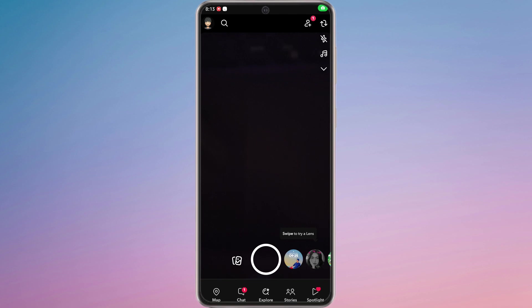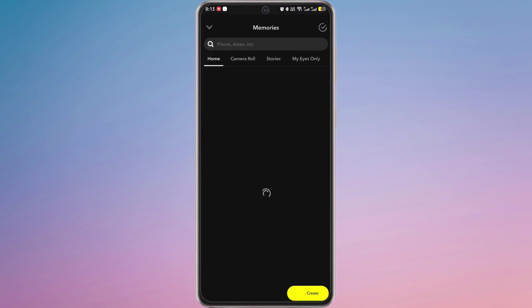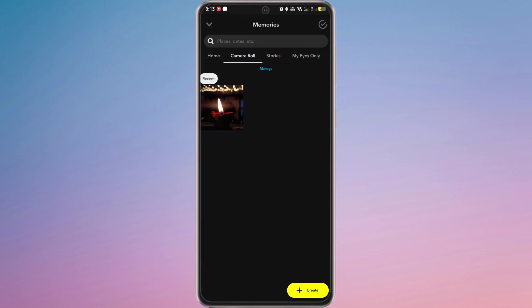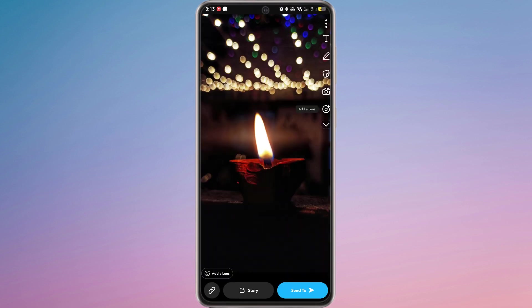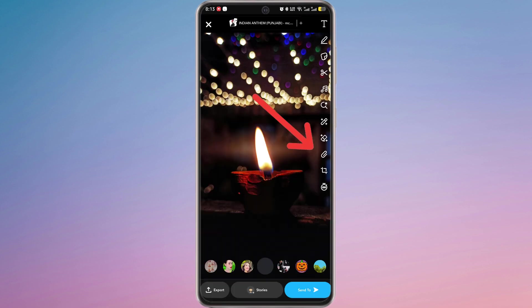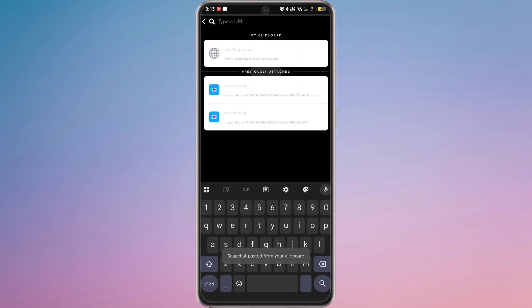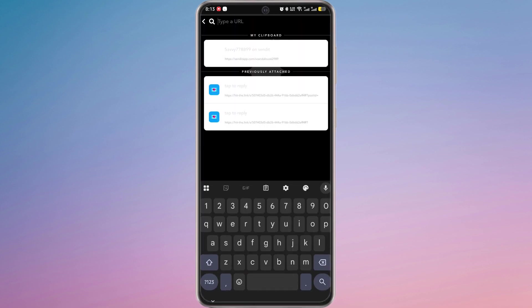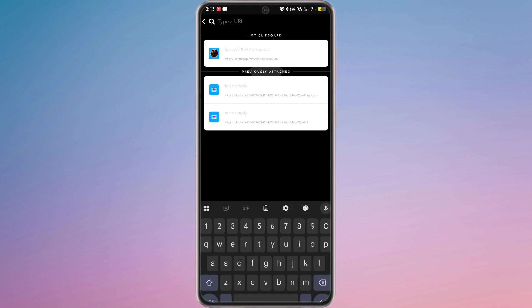Snap a photo or choose photo from memories and on the right bar you will see the attachment icon. Tap on it and paste the link that you copied from Send It. From the bottom, tap on Attach to Snap.